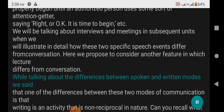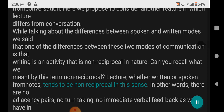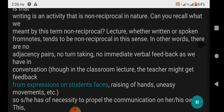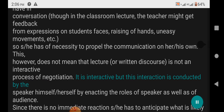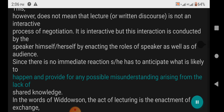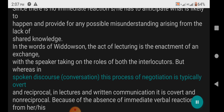Here we consider another feature in which lecture differs from conversation. We said that one of the differences between spoken and written modes is that writing is non-reciprocal in nature. Lecture, whether written or spoken from notes, tends to be non-reciprocal in this sense — there are no adjacency pairs, no turn-taking, no immediate verbal feedback as we have in conversation, though in the classroom lecture the teacher might get feedback from expressions on students' faces, raising of hands, uneasy movements, etc. A lecture involves non-reciprocal interaction — the speaker enacts the interaction by playing the roles of speaker as well as audience. Since there is no immediate reaction, the speaker has to anticipate what is likely to happen and provide for any possible misunderstanding arising from the lack of shared knowledge.